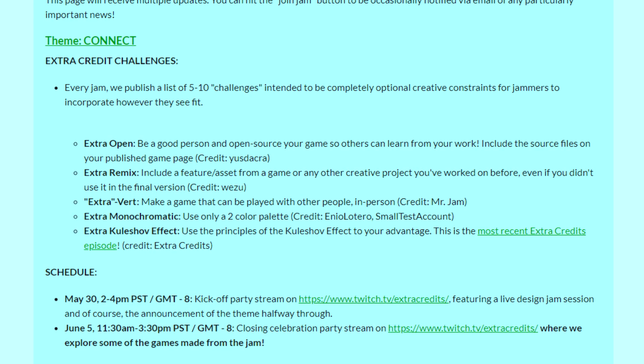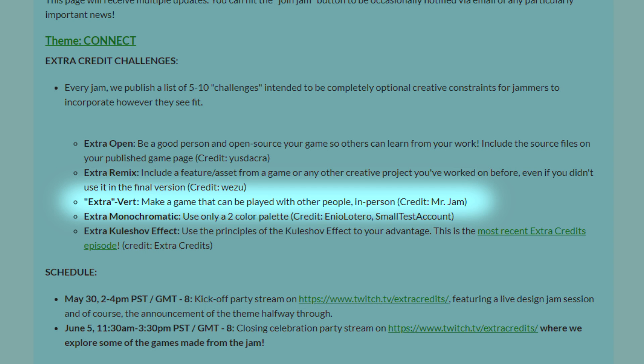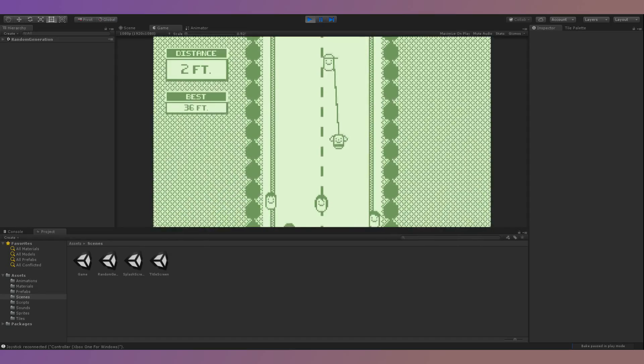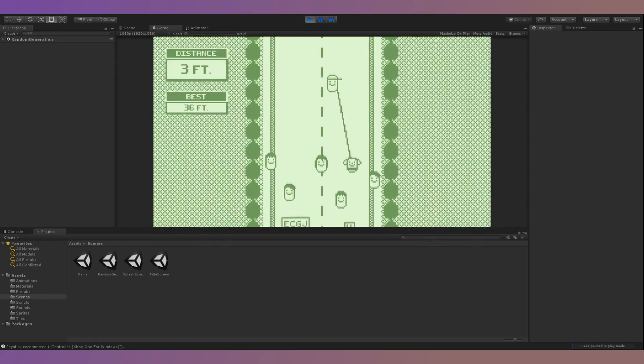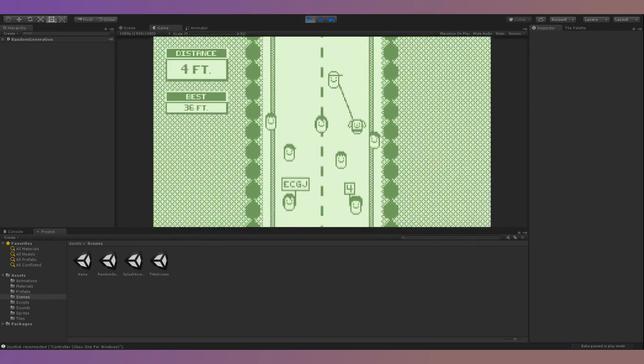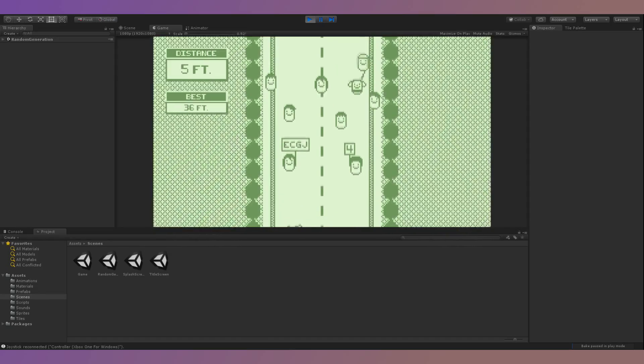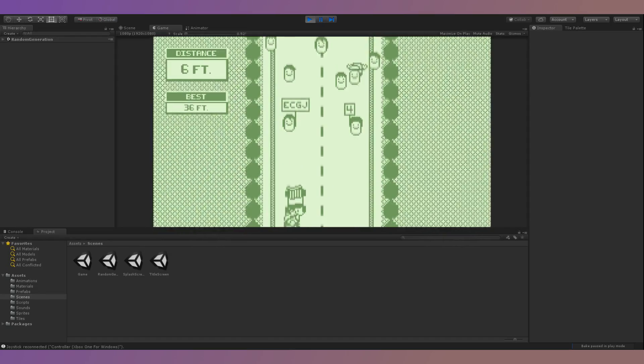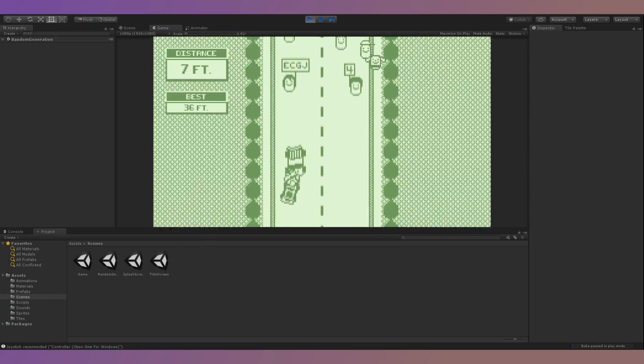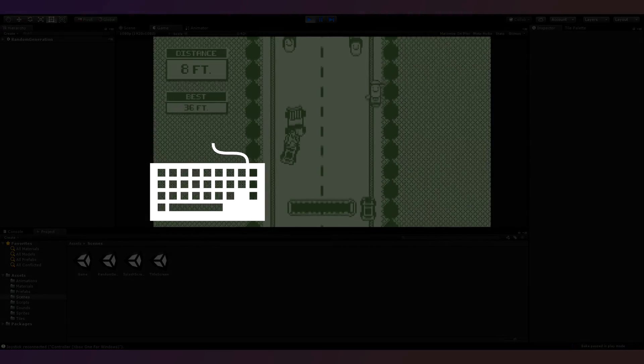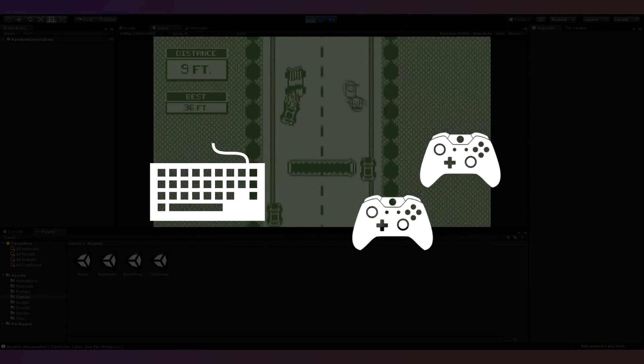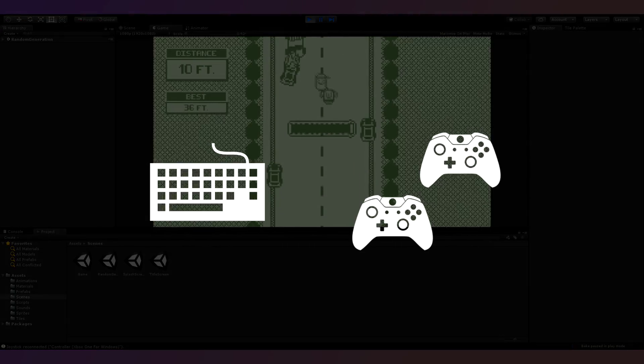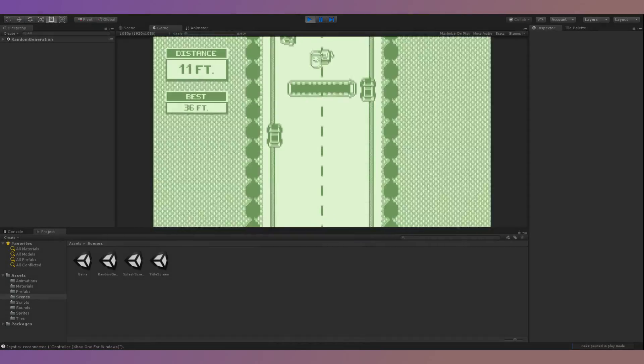Another one of the optional challenges for the jam was to add local multiplayer support, so I added a two player mode where player one controlled the man and player two controlled the dog. I made it so two people could play together on one keyboard or with two separate controllers.